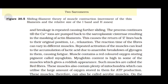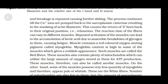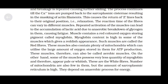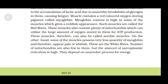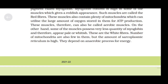The reaction time of fibers can vary in different muscles. Repeated activation of muscle can lead to the accumulation of lactic acid due to anaerobic breakdown of glycogen in them, causing fatigue. Muscles contain a red-colored oxygen-storing pigment called myoglobin. Muscles with high myoglobin content have a reddish appearance and are called red fibers. These muscles contain plenty of mitochondria which utilize large amounts of oxygen stored in them for ATP production and are also called aerobic muscles. Some muscles possess very little myoglobin and appear pale or whitish — these are white fibers. They have fewer mitochondria but a high amount of sarcoplasmic reticulum and depend on anaerobic processes for energy.